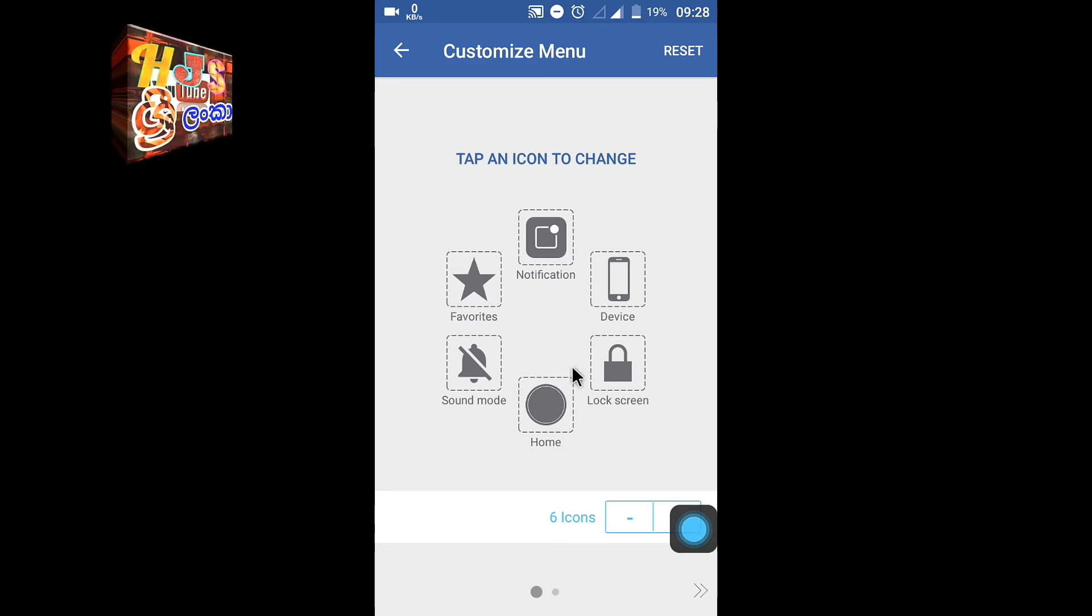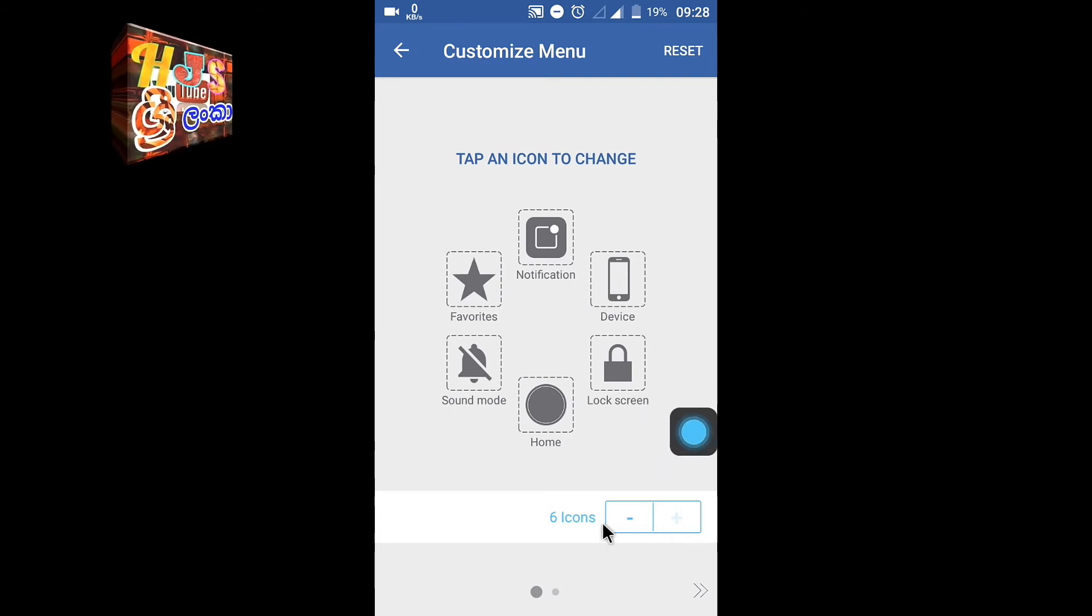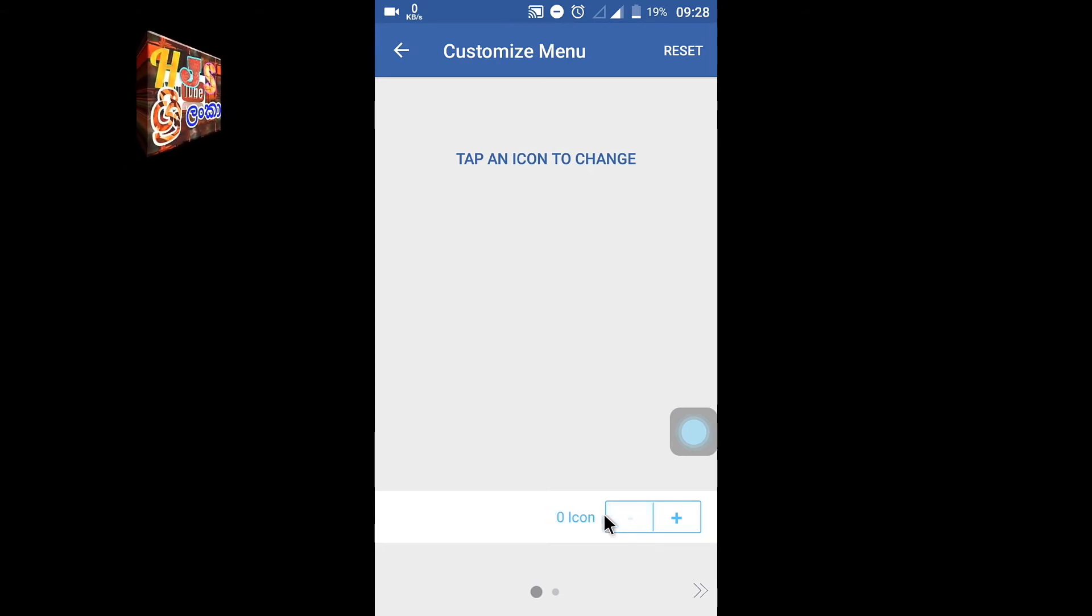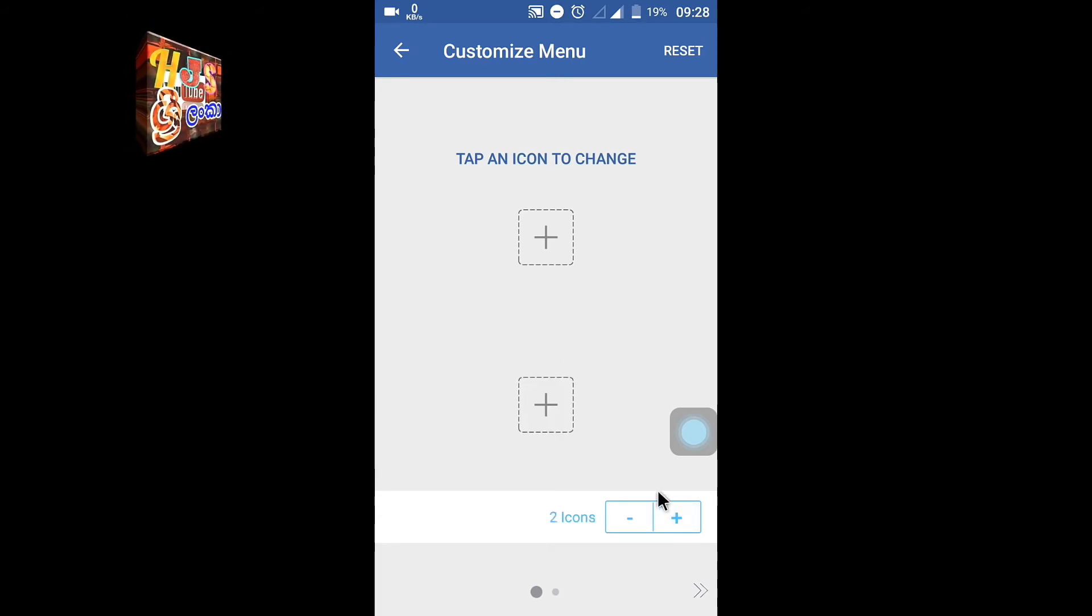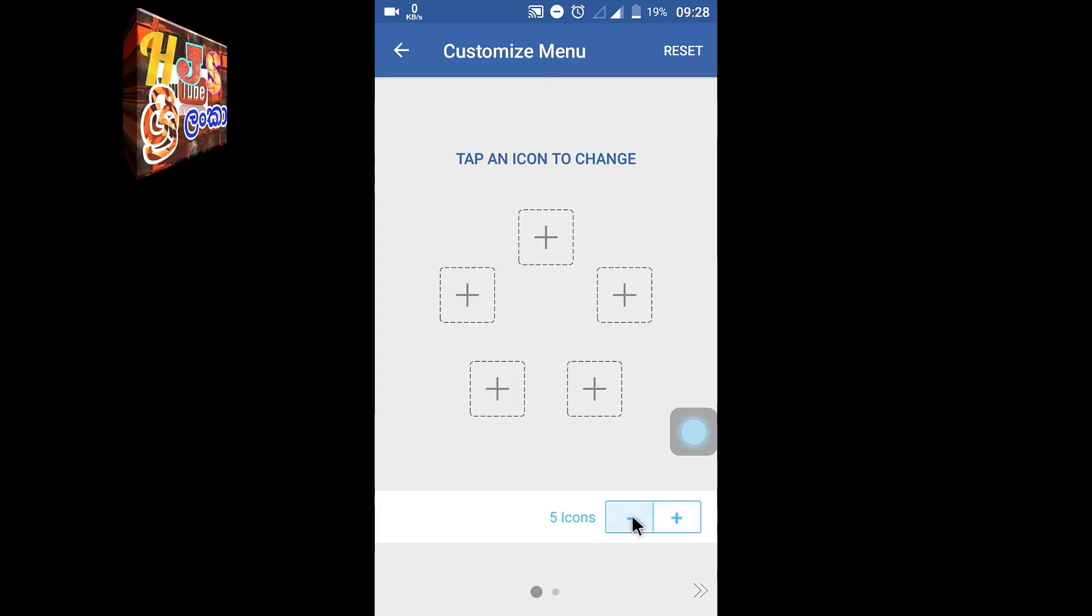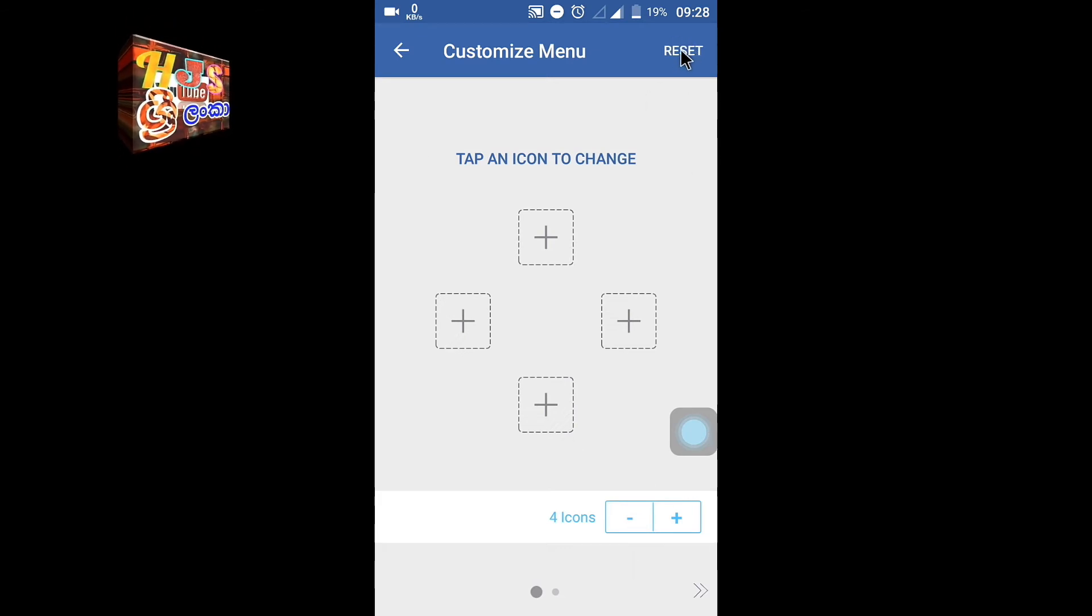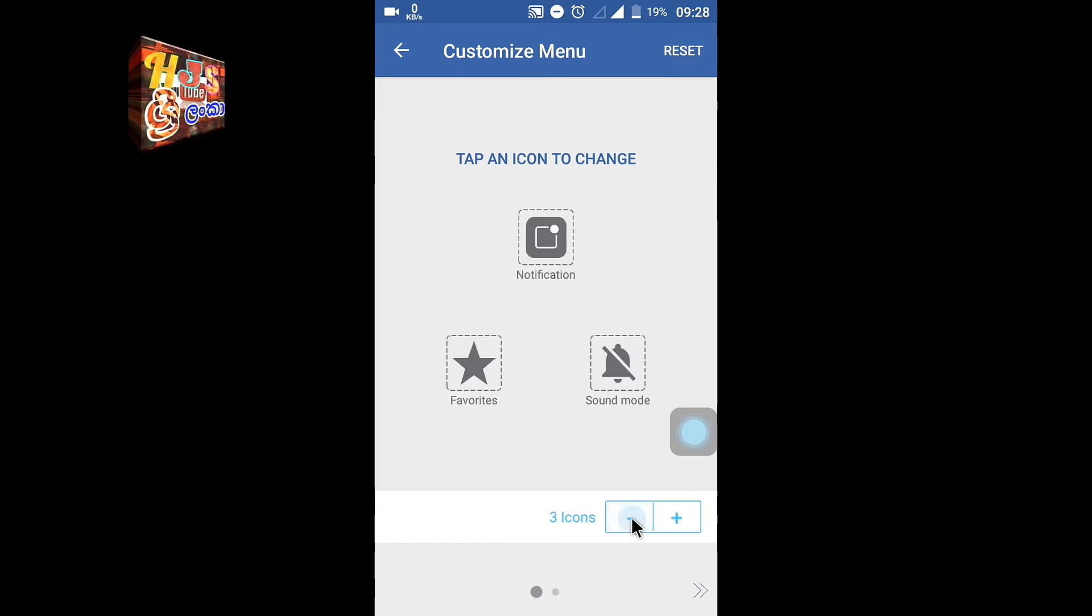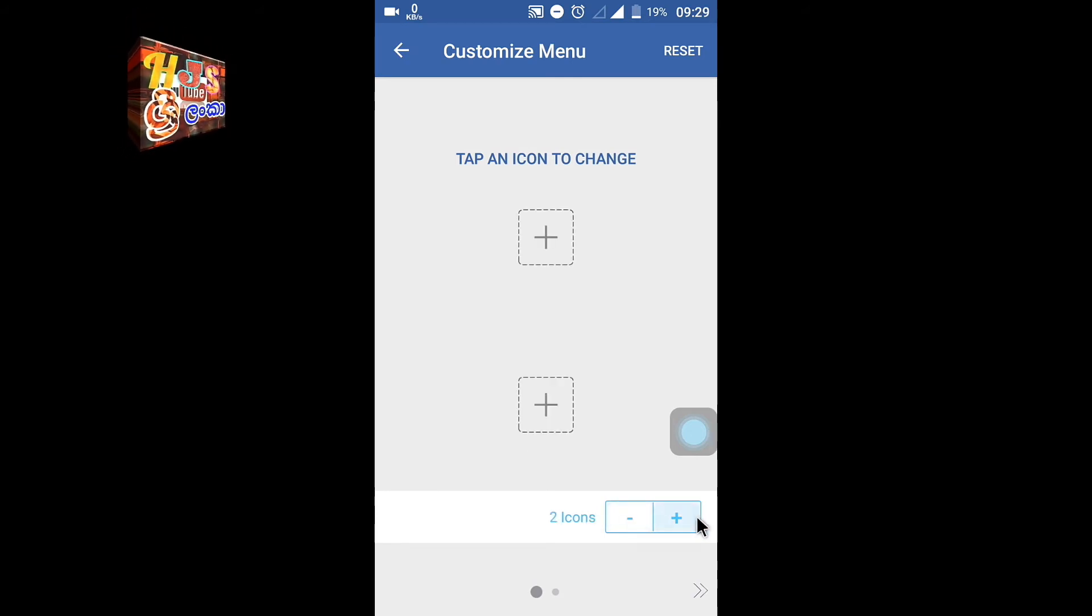You can tap to change the icons. You can adjust the button colors and customize them. There is a reset option if you need to reset everything back to default.